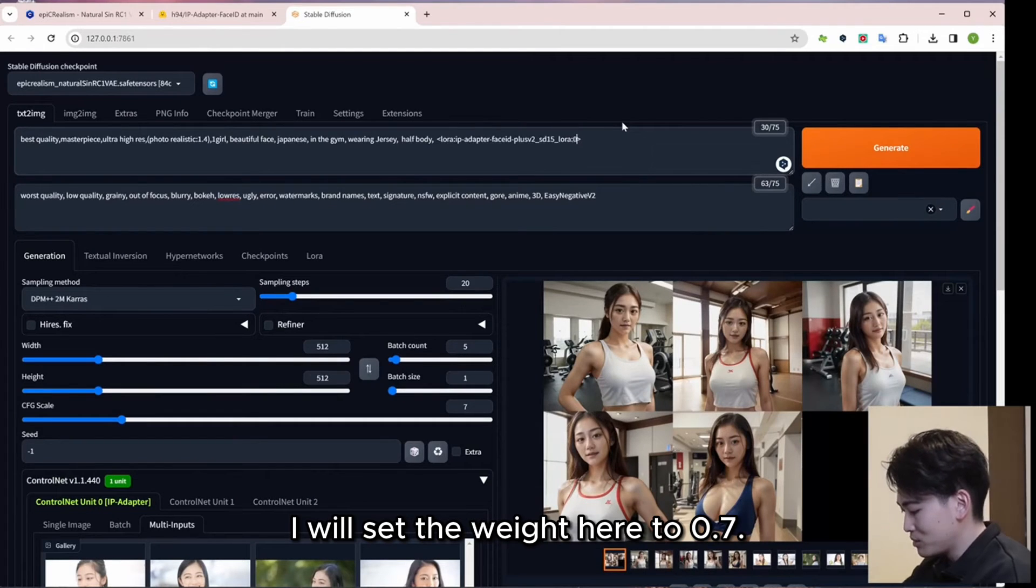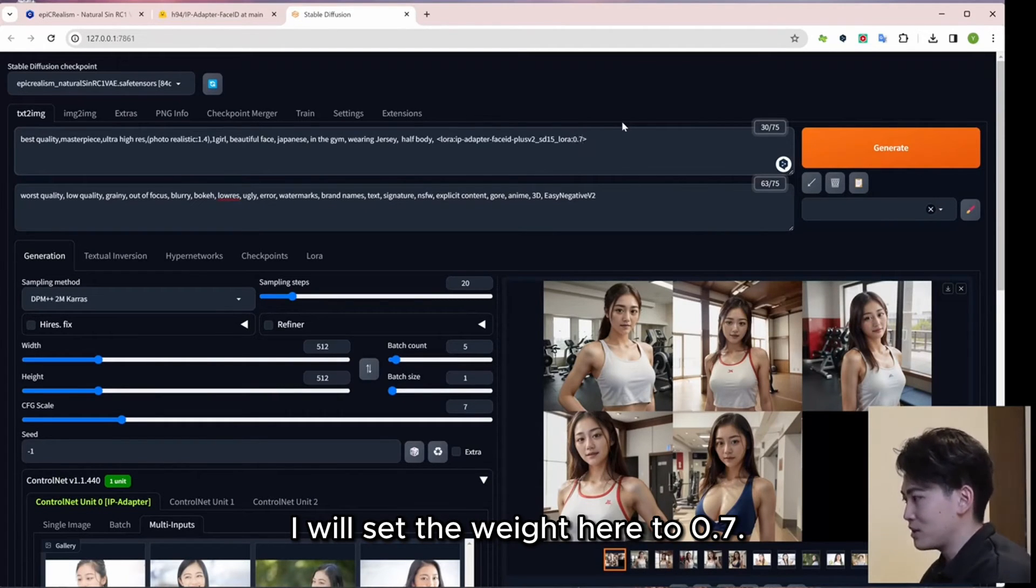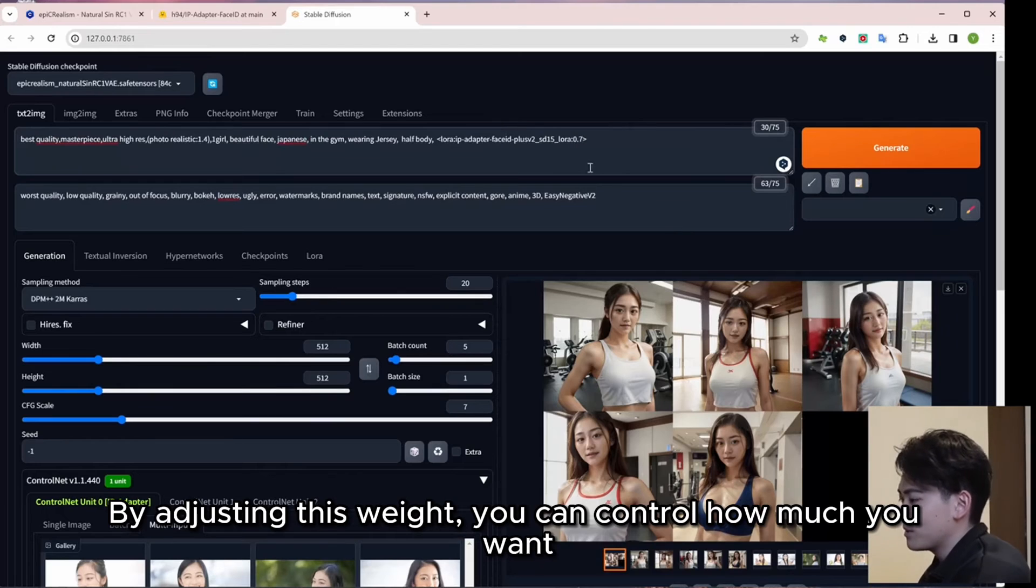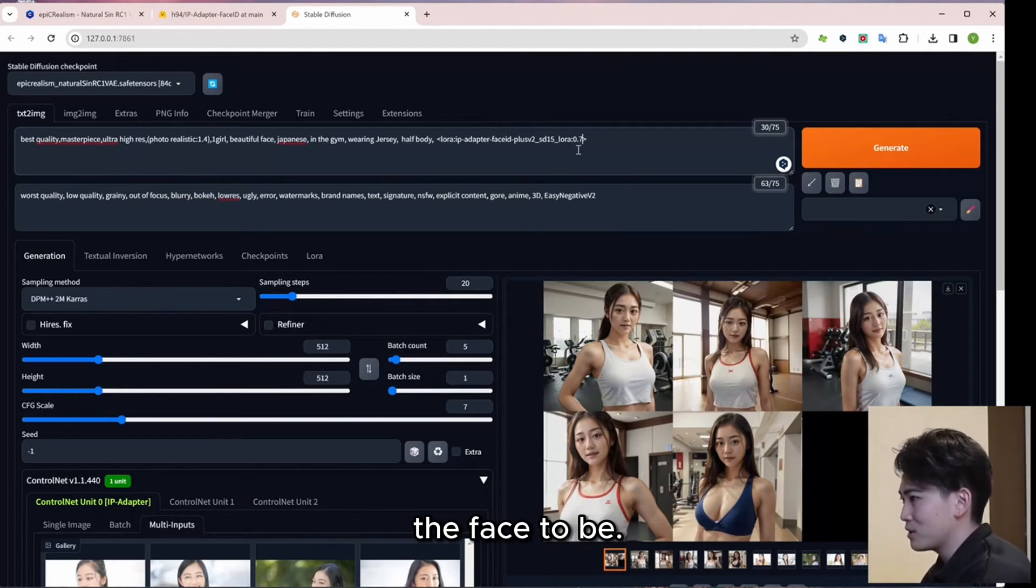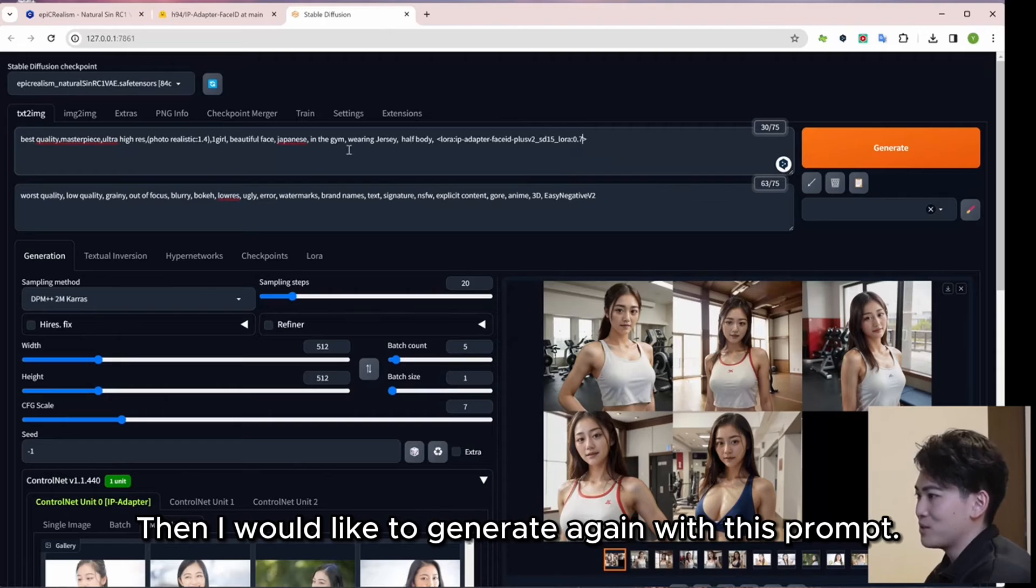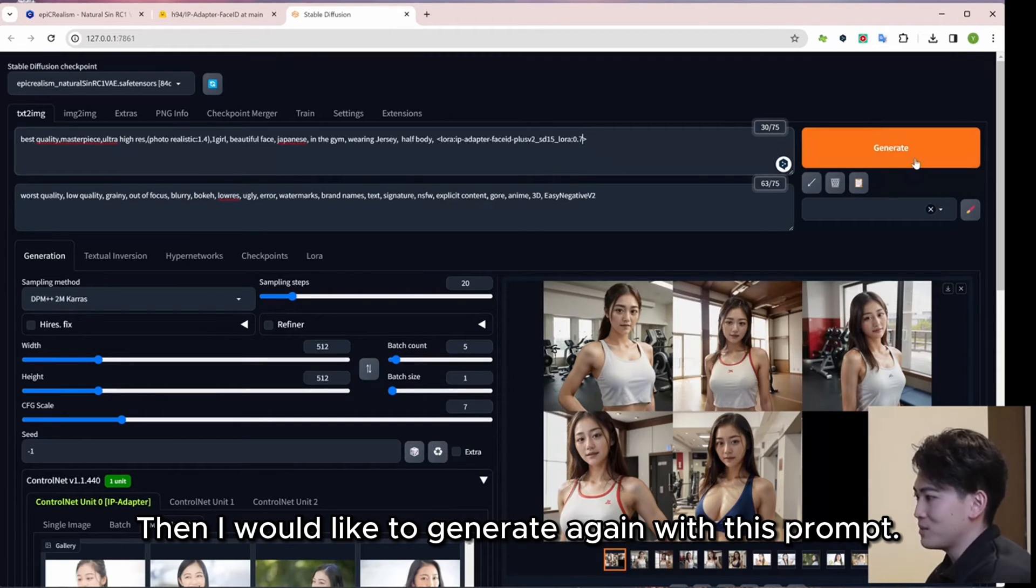I will set the weight here to 0.7. By adjusting this weight, you can control how much you want the face to be. Then I would like to generate again with this prompt.